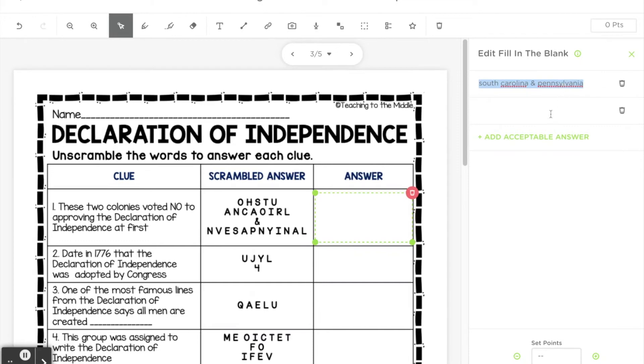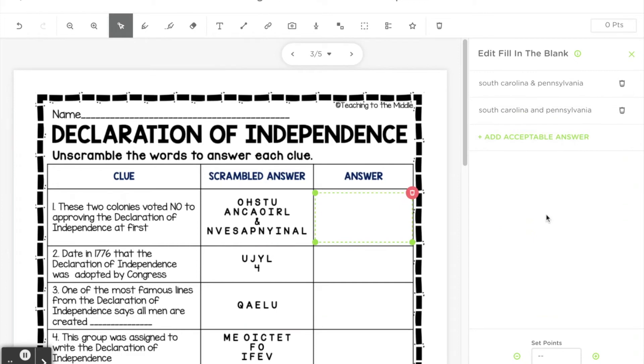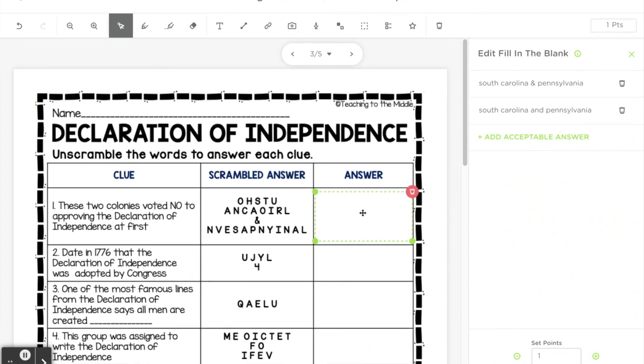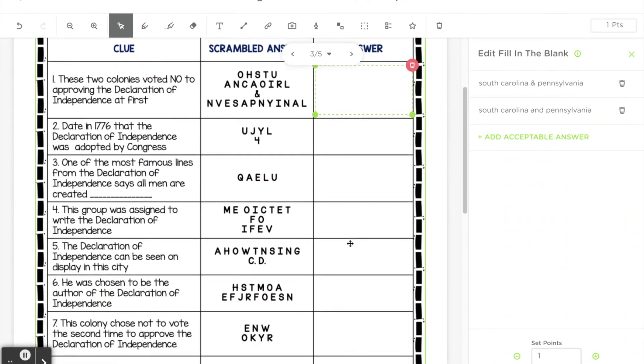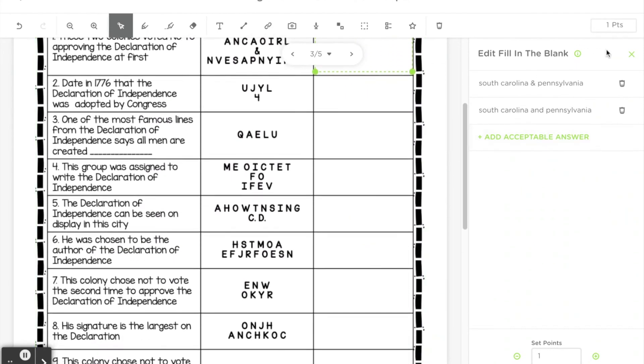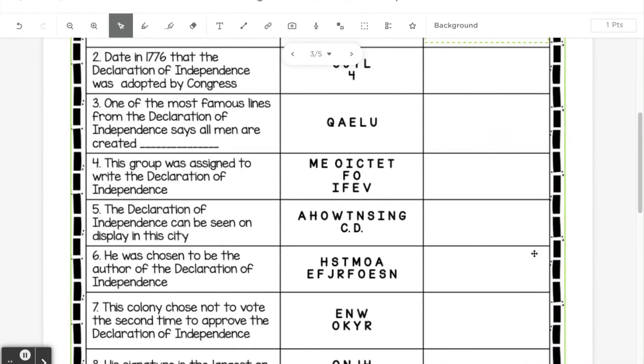That way it'll count either of those correct, and you can do that as many times as you like. You can also set points for those, and that way at the end of them completing that page it will show how many points they've gotten to you or to the students if you choose.